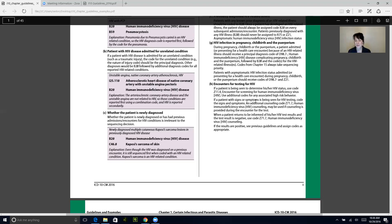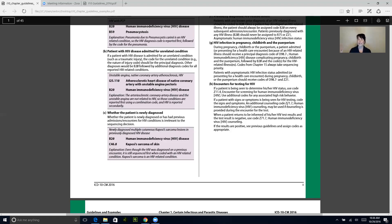To clarify: when a patient with signs or symptoms is being seen for HIV testing, we code the signs and symptoms because we don't have a more specific code yet — that's what they're getting tested for. We don't know if they're HIV positive or negative, so we code the signs and symptoms because we don't have a definitive diagnosis. This is a great illustration of that coding principle.